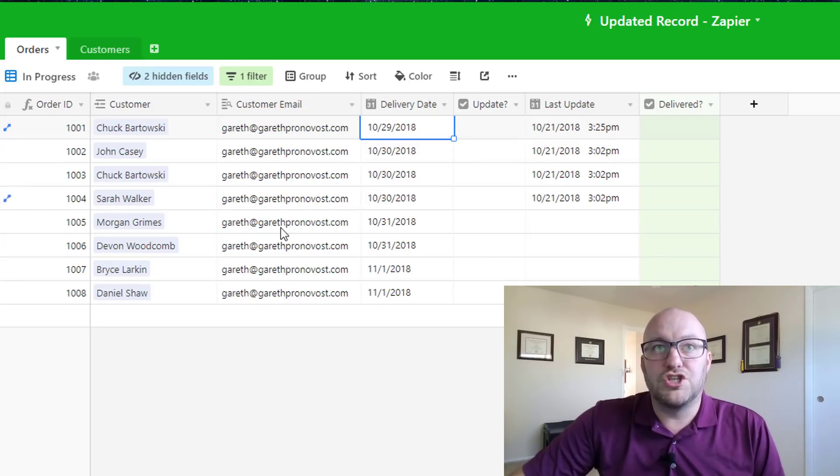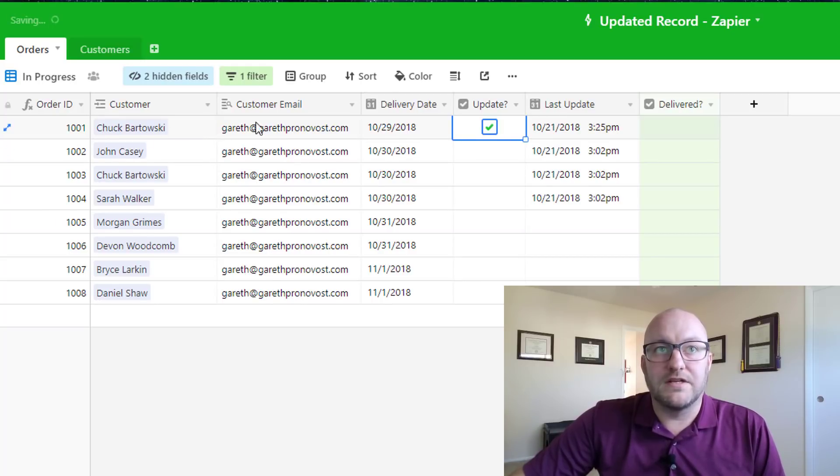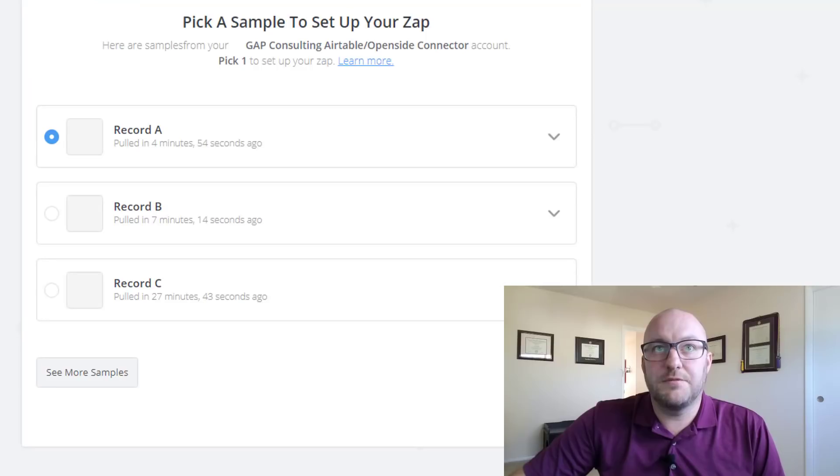So we're going to jump back into our base and we are going to update Chuck Bartowski's delivery date. Let's see what that looks like.